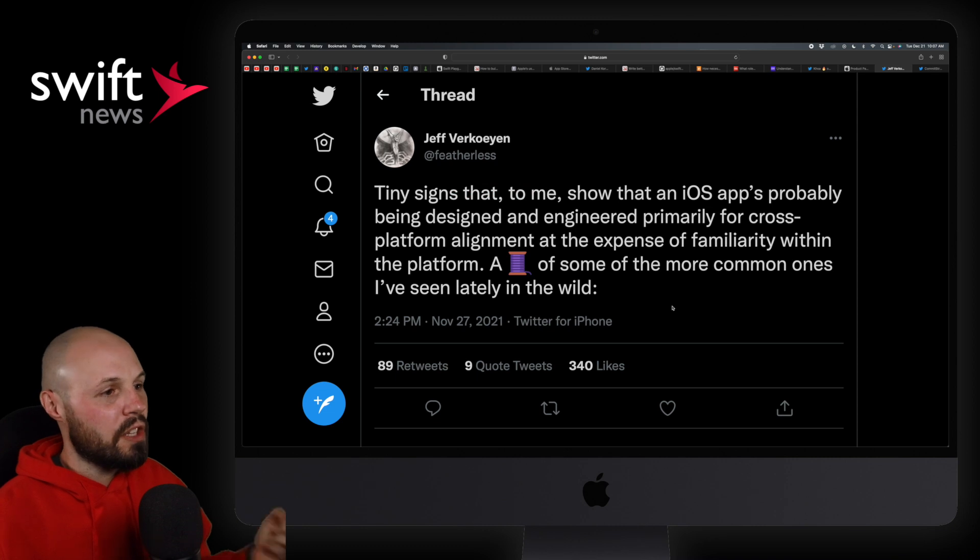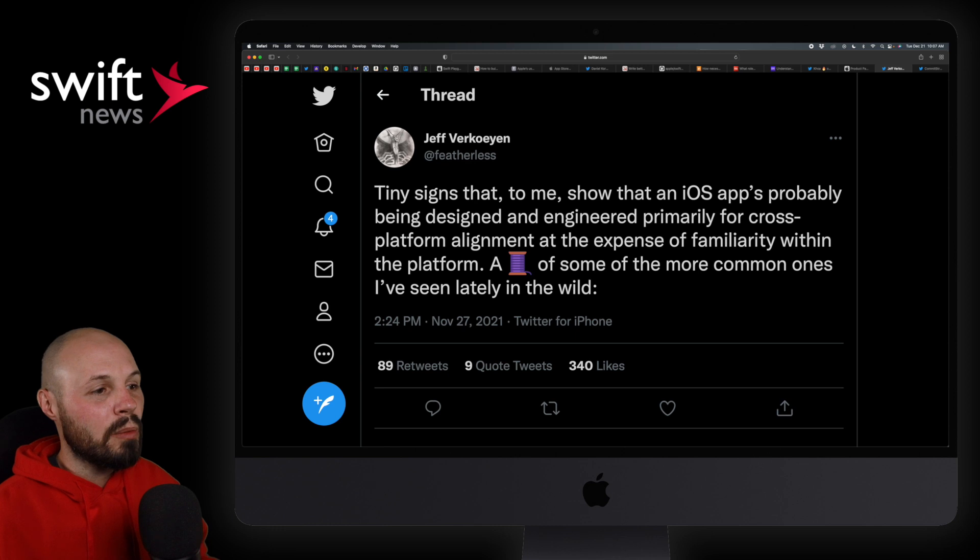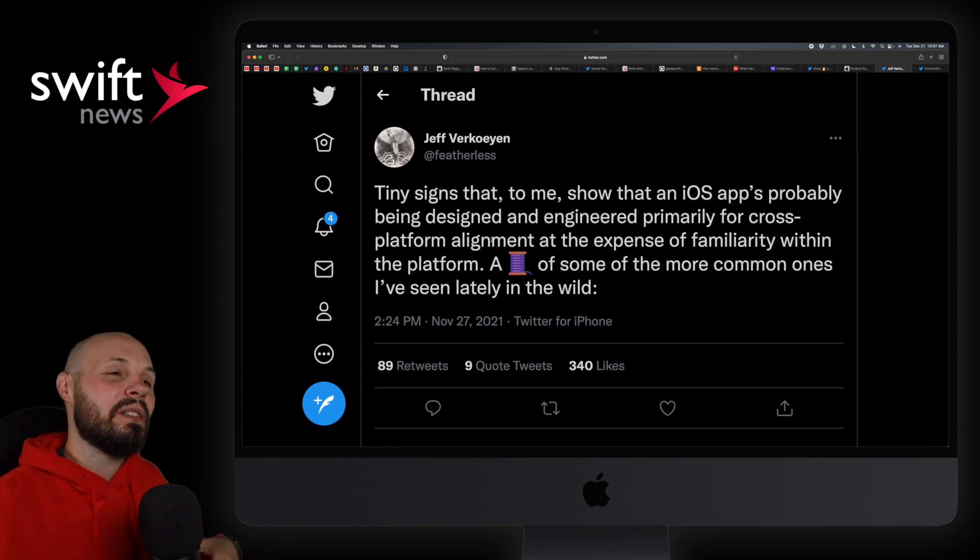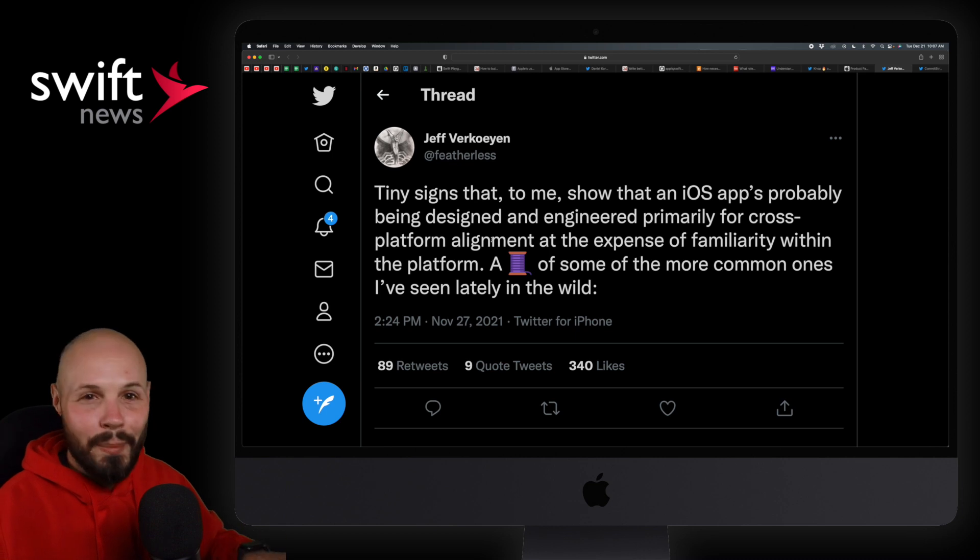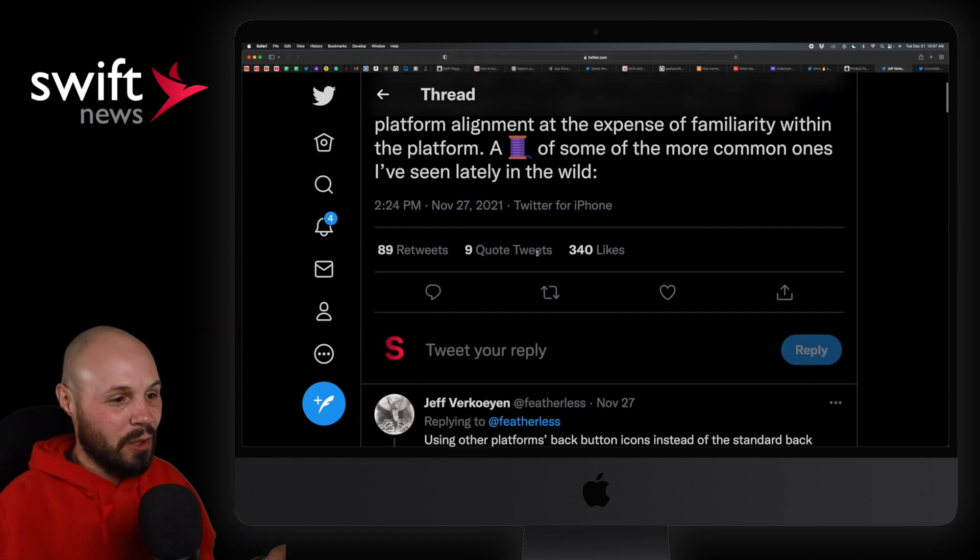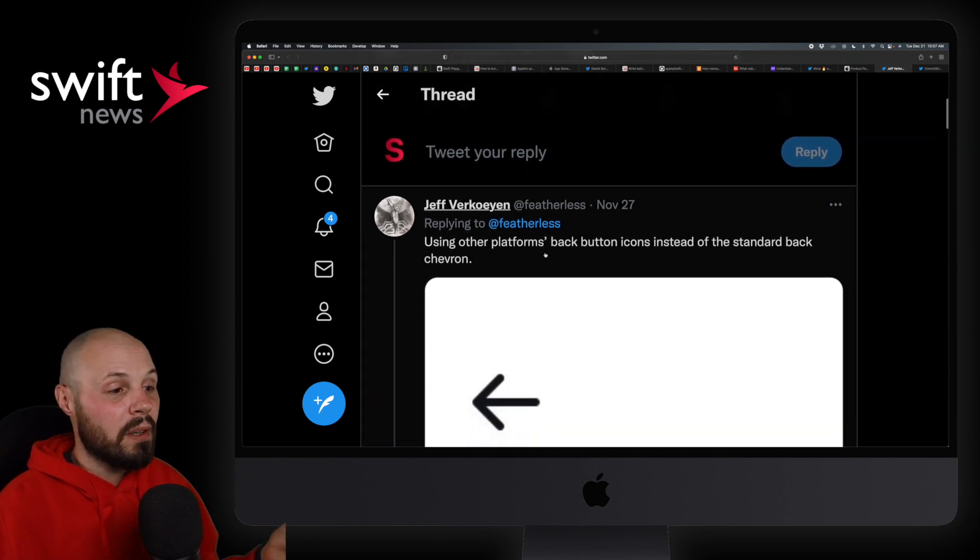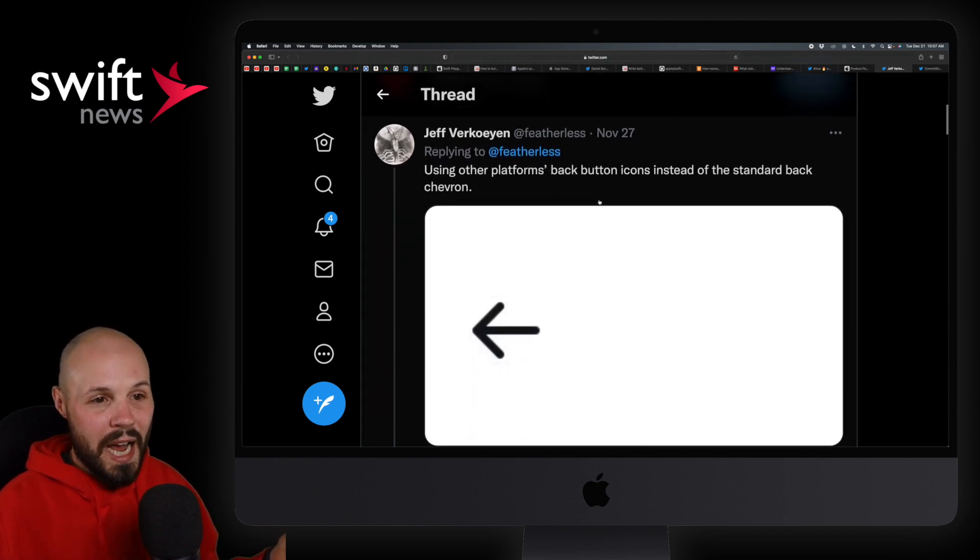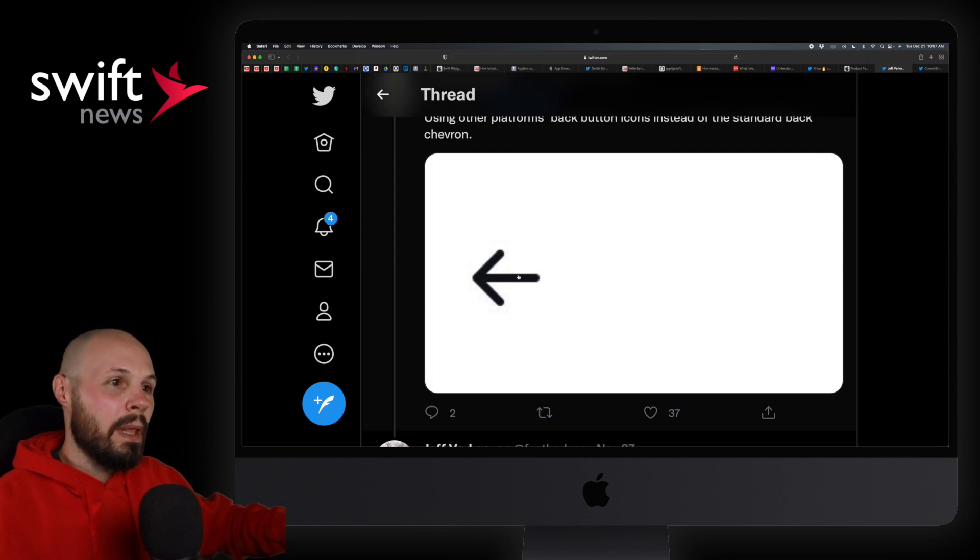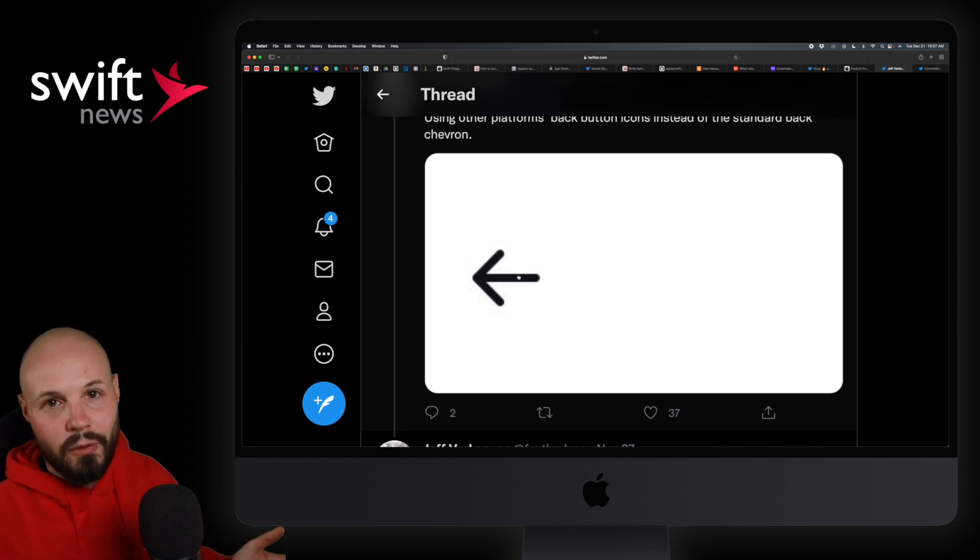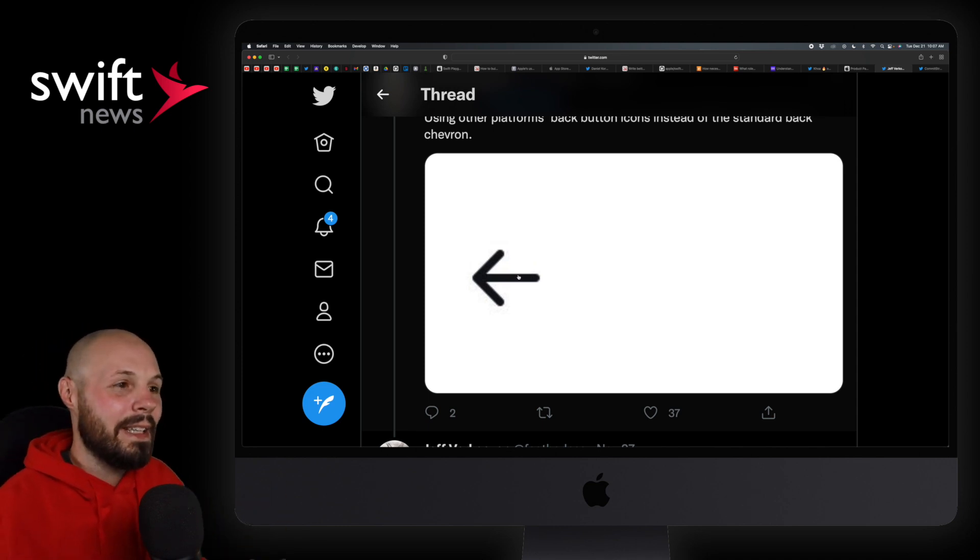On to the design portion of the show. We have a Twitter thread from Jeff here. Tiny signs that to me show that an iOS app is probably being designed and engineered primarily for cross-platform, not like a native app. I see this all the time. It drives me nuts. Although, I'm a self-proclaimed Apple fanboy, so of course it does. So there's my bias. But, you can easily tell when there's like a cross-platform app. And I love this thread because Jeff points out a lot of them. Using other platforms, back buttons instead of the standard back Chevron. And I'm not saying the cross-platform is such a bad thing. And I do understand why designers would want to save time. One design for both platforms. You don't want to design two different apps. I get it. But if you're really going above and beyond, you should try to make it look and feel as native as possible.